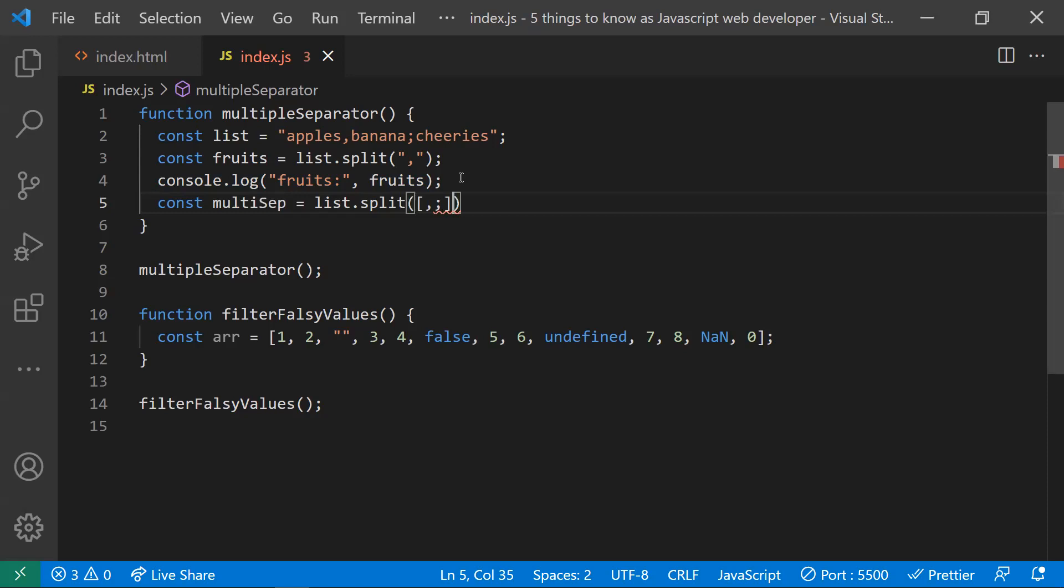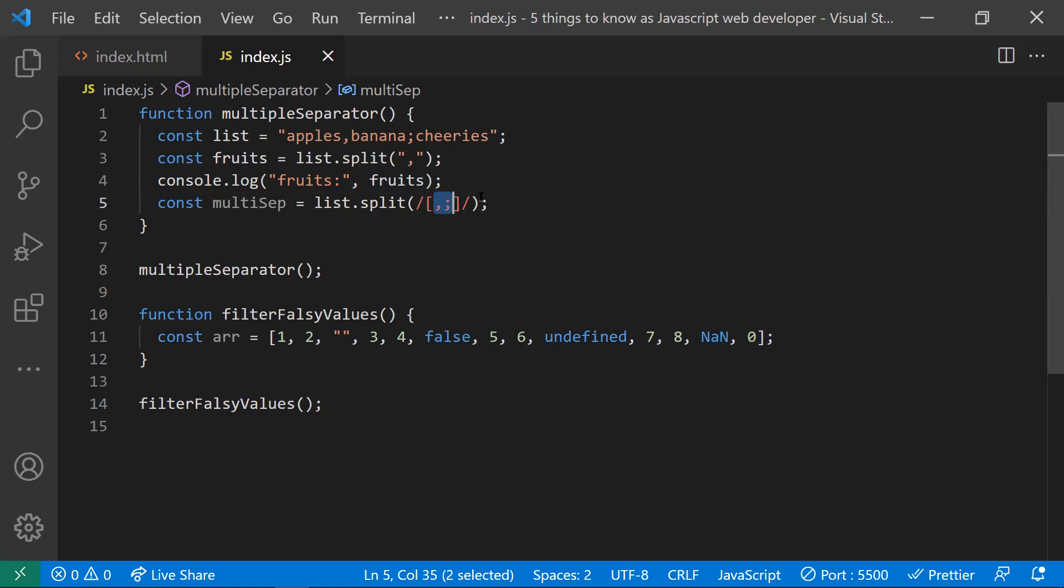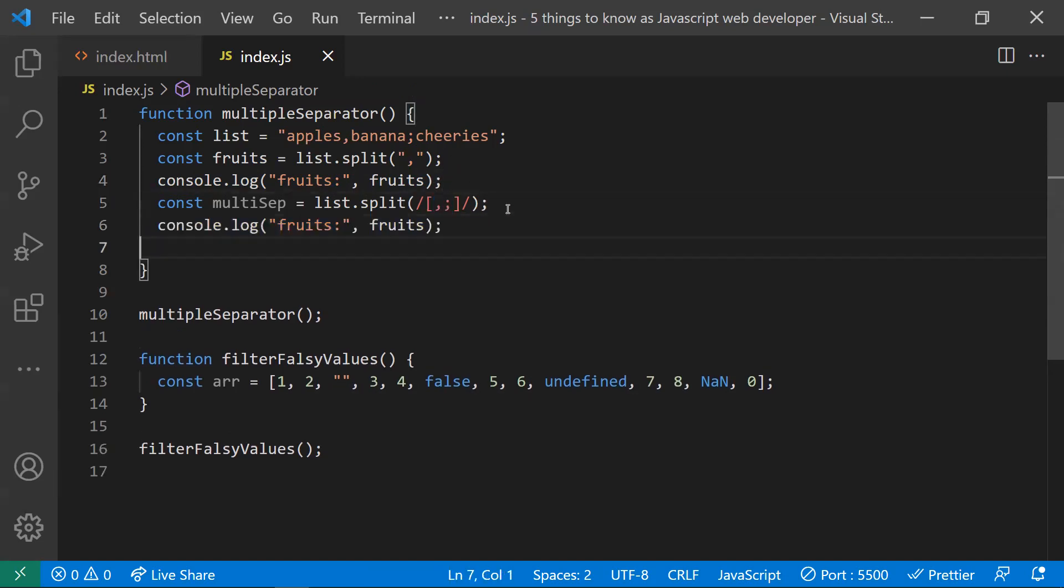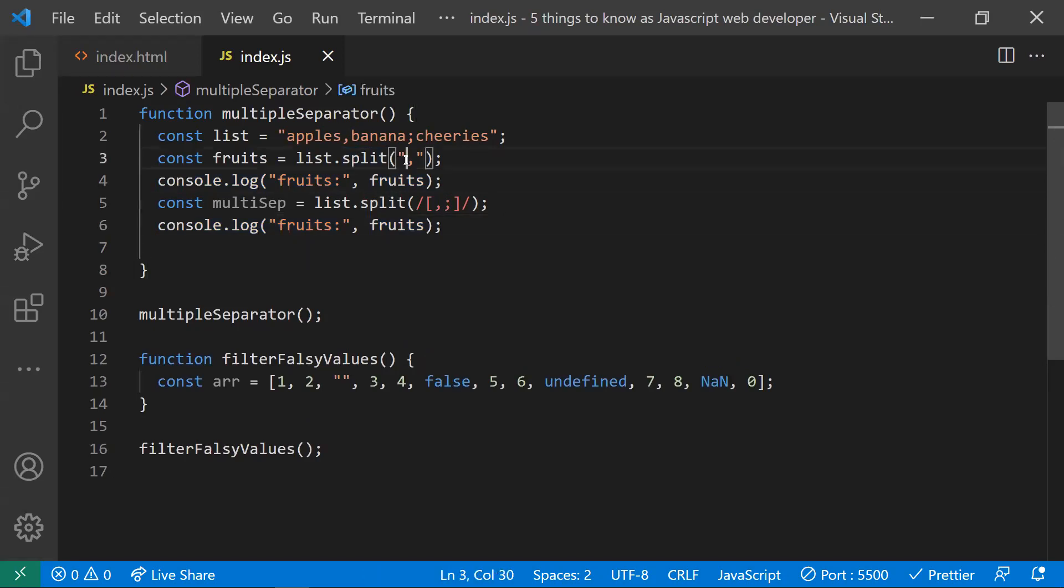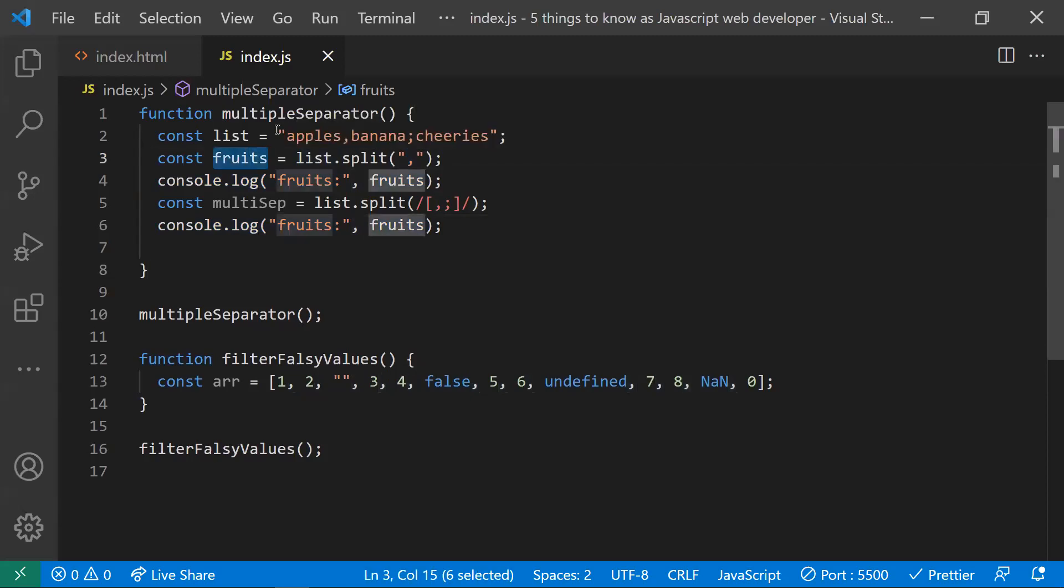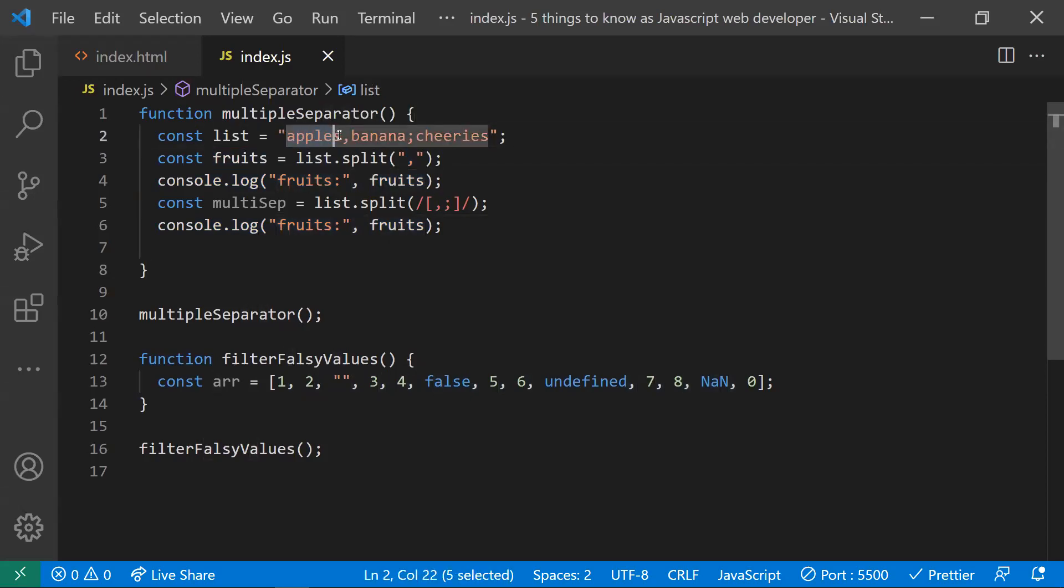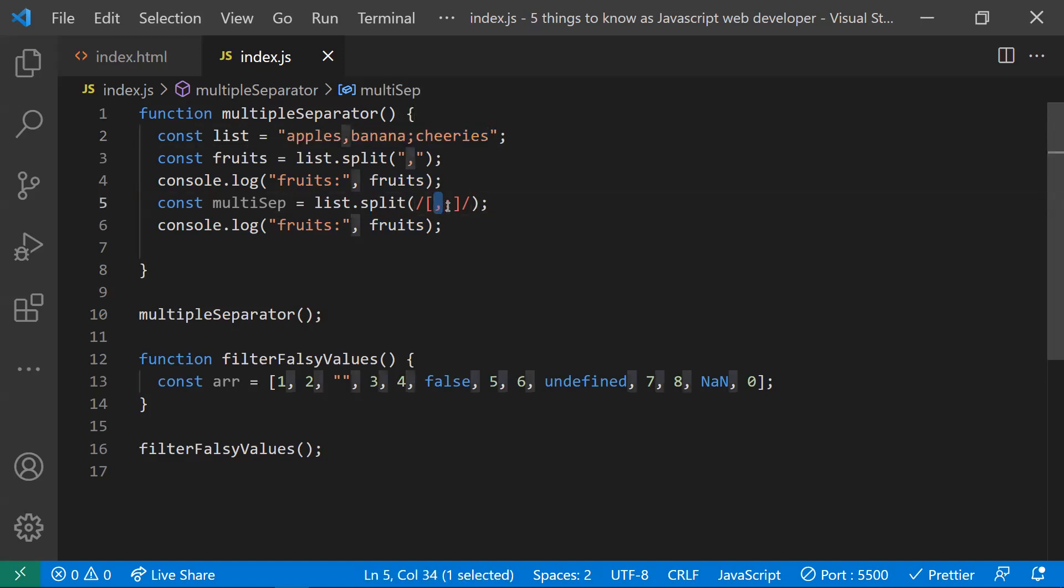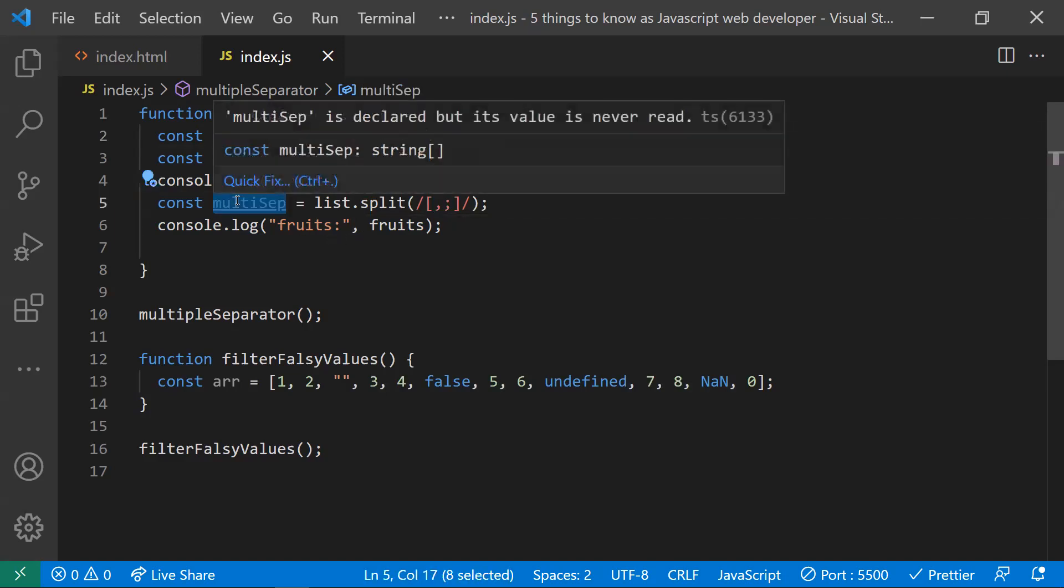We need to do in this way and we need to keep the backslashes before and after to escape this array. This is how we need to use it here. You can keep a number of separators as per your requirement. Usually when I write this split with one semicolon, the return value would be an array with two values - apple and banana cherries. Now as we have given two separators, we'll be getting three array values: apples, bananas, and cherries.